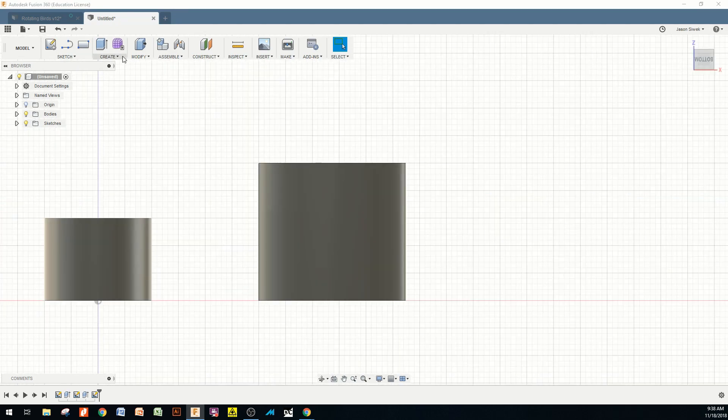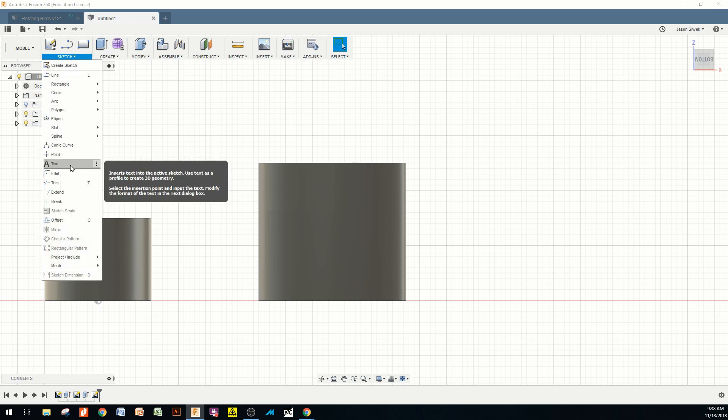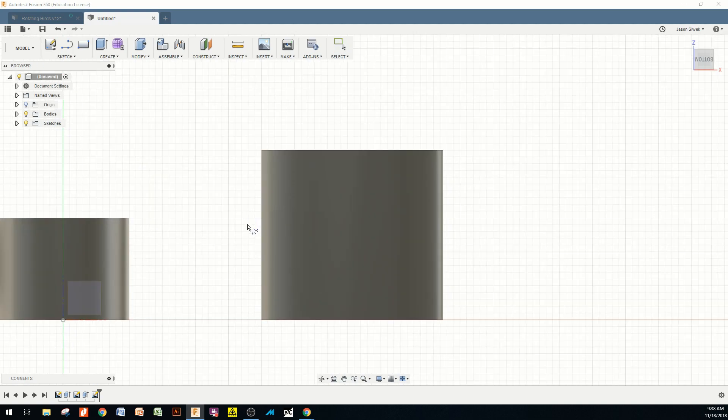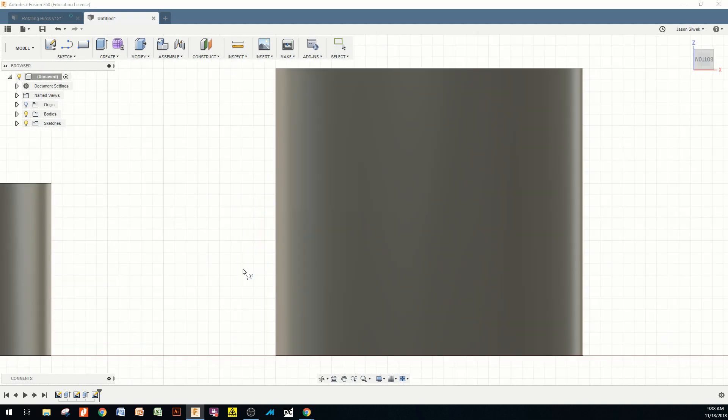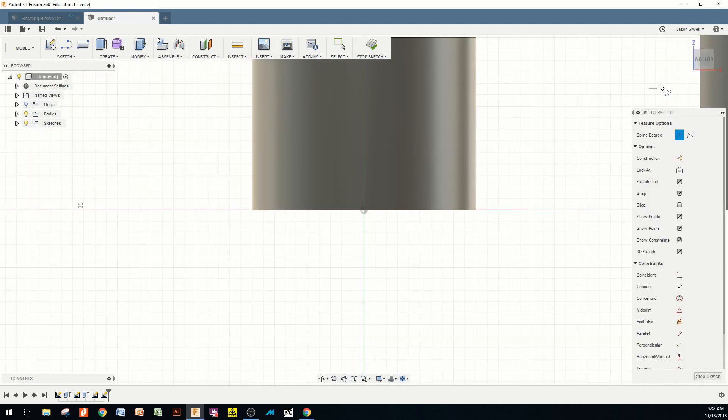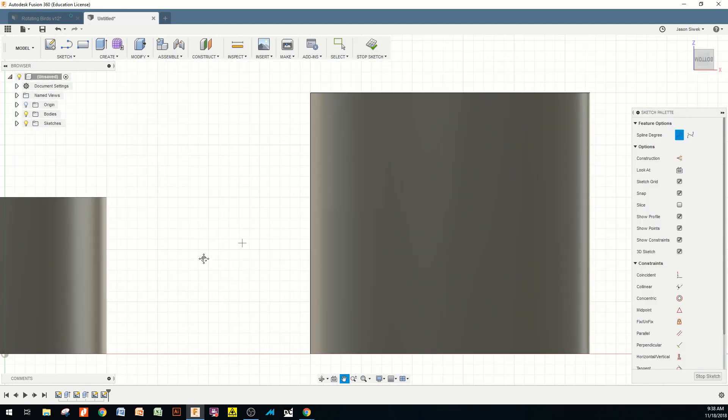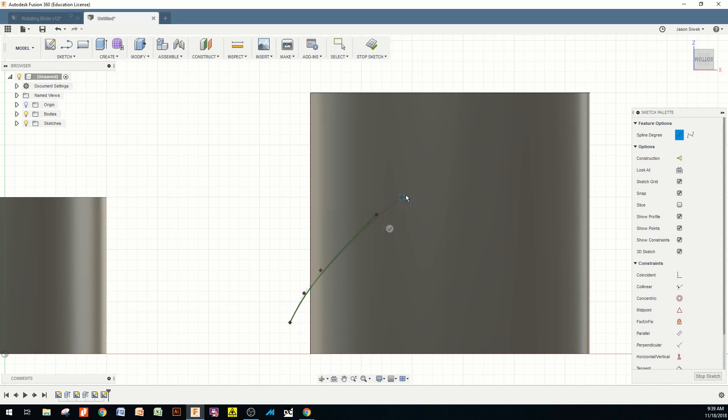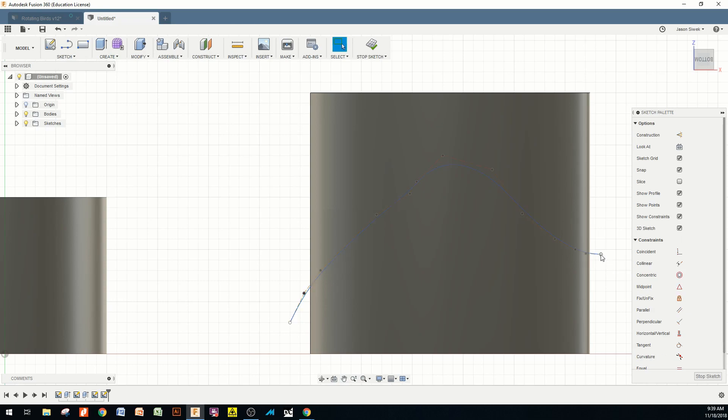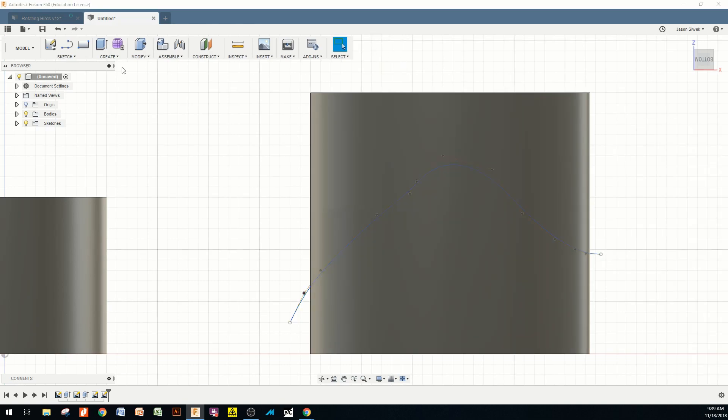Now that I've got this block created, I'm going to come up here to sketch, and I'm going to hit spline. And I want to hit a control spline. And I'm going to start on this plane right here. And I'm just going to make a nice curvature that would look like the actual flower petal kind of drooping. Go all the way out. And there we go. Stop my sketch.